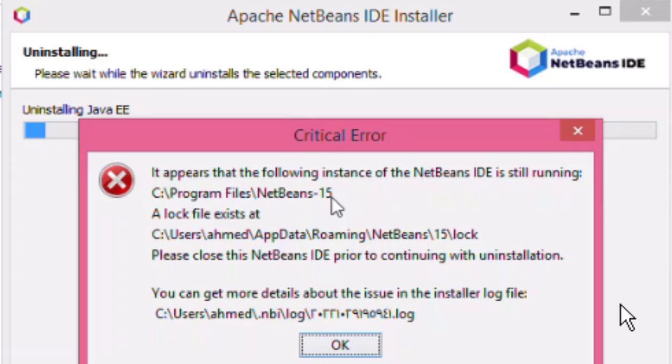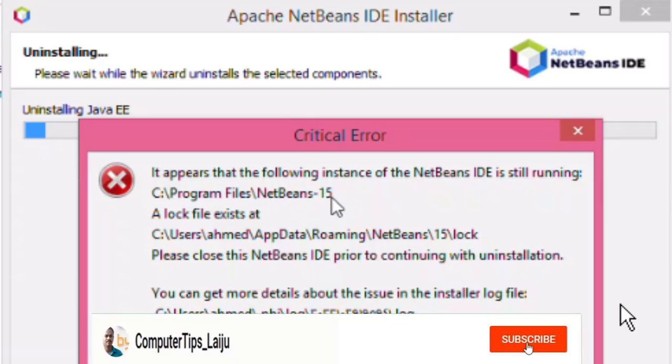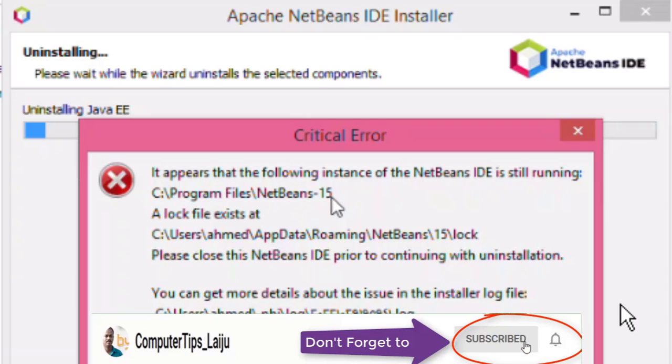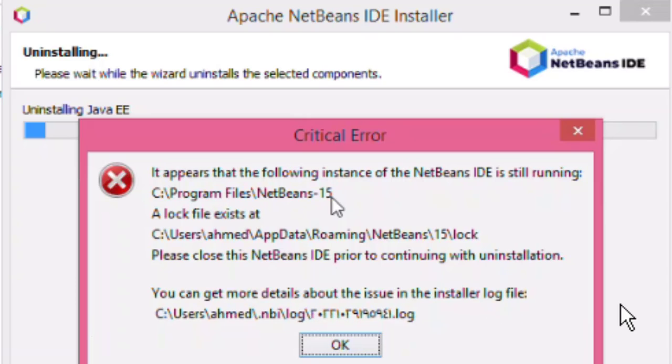Hi guys, today I am going to show you how to fix the NetBeans IDE removal error. If you have any IDE installation which is not working and you want to remove that NetBeans installation, sometimes when you are trying you will get an error.